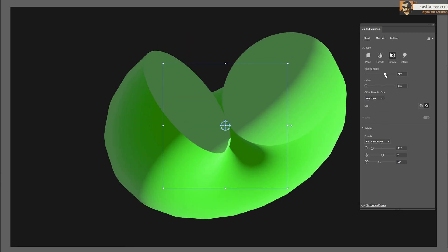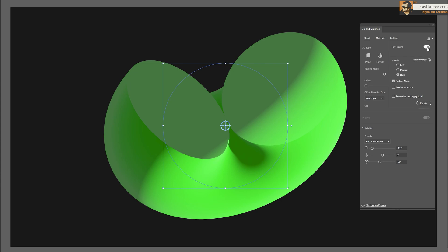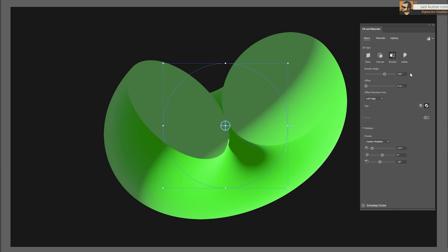Once you're done with your shape, you can go to render settings. You can turn on ray tracing and render, or turn it off and render as a vector shape instead. Once rendered, you will have vector shapes in your final design.